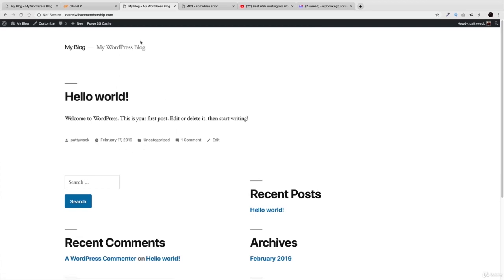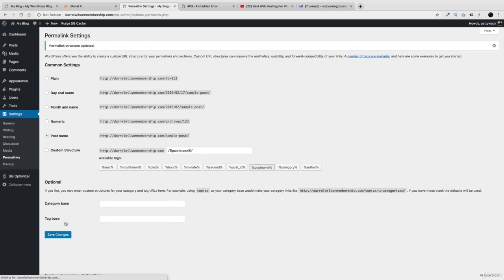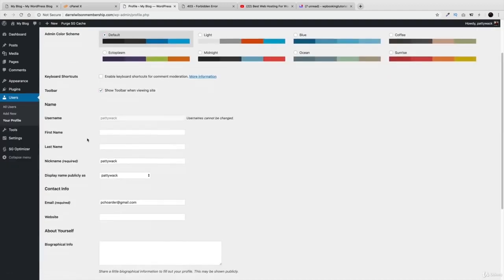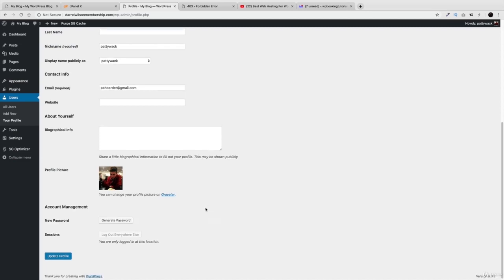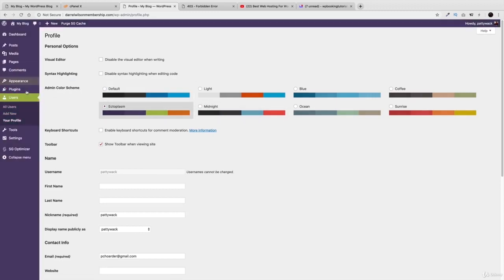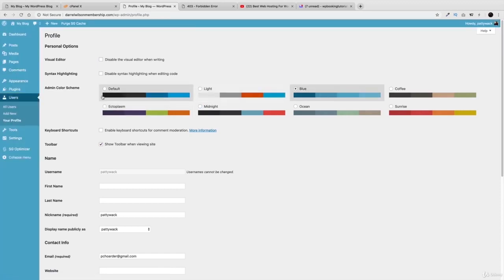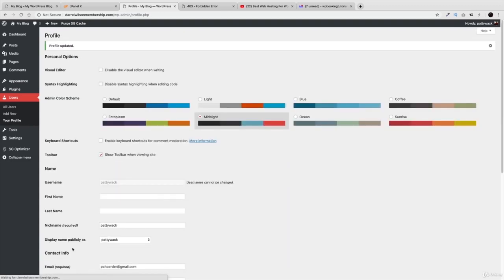We've successfully installed WordPress. Click on 'Visit Site' to see your site live on the internet. Now there are a few things to do first: go to Settings → Permalinks and change it to Post Name — this makes your URLs read as 'yoursite.com/about-us' which makes more sense. Click Save Changes. If you ever want to change your password, go to Users → Your Profile → Account Management, and generate a new password there.